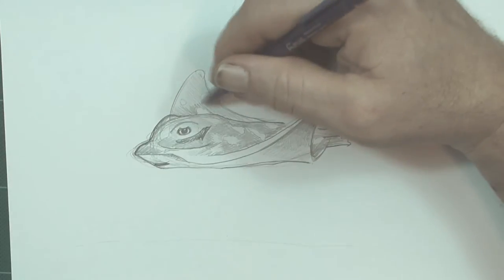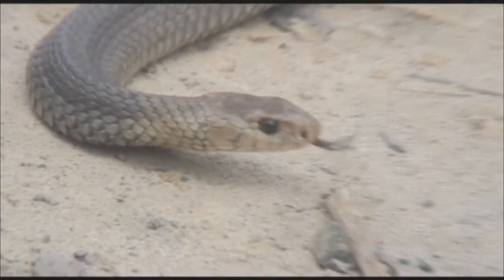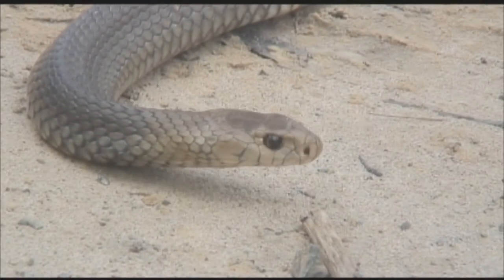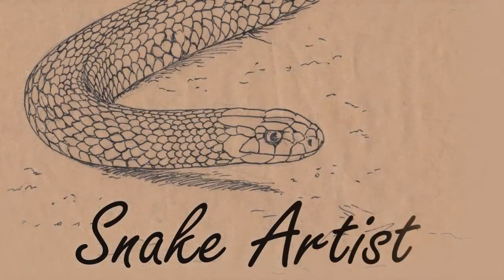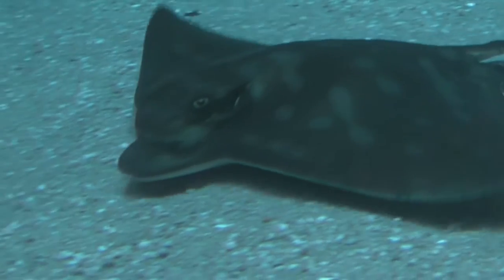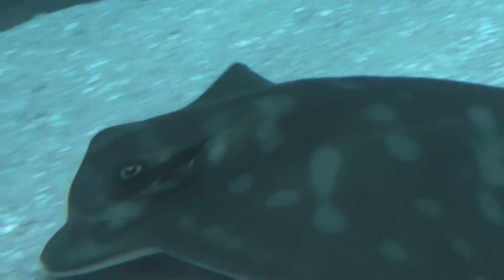And today we're going to be drawing the Eagle Ray. Drawing the Eagle Ray.